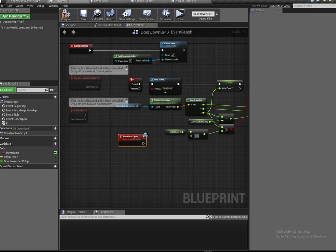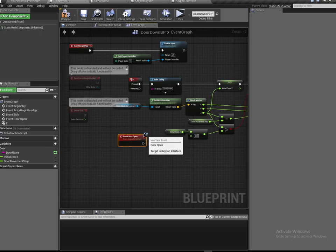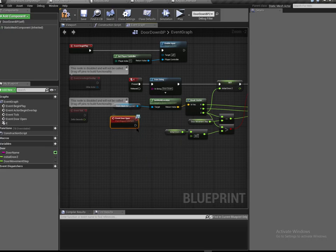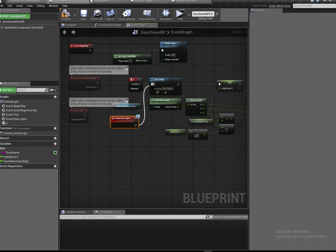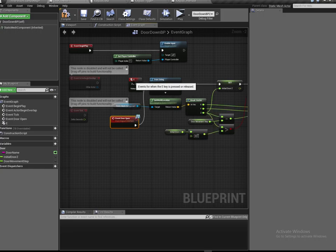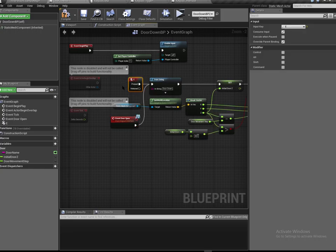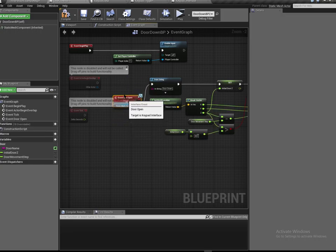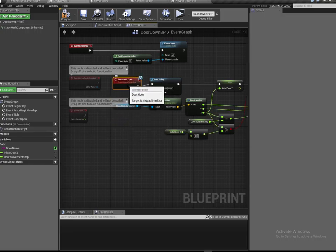Back in our door, instead of using E to open the door, we can go to Event Door Open. You'll notice it has the little symbol above it to let you know this is being fired by another blueprint. We fire that instead - we could keep the E there, but that's not what we want, so get rid of it.